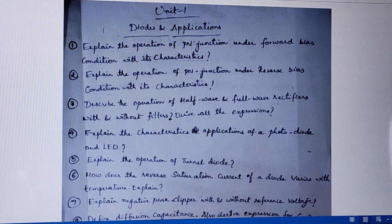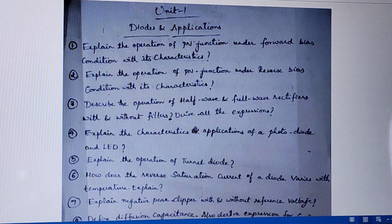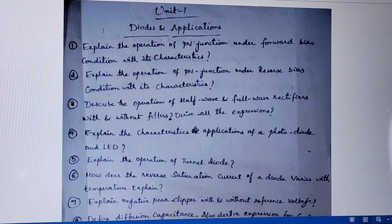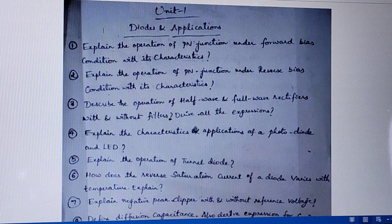Good morning everybody. Today we are going to discuss important questions in analog and digital electronics. The first unit is diode and applications.